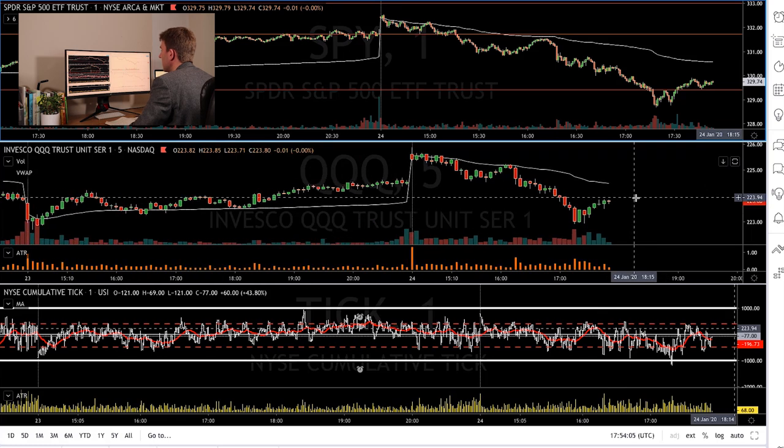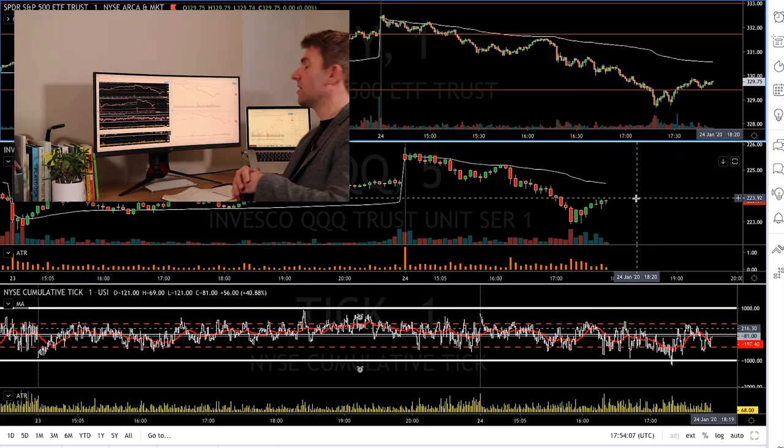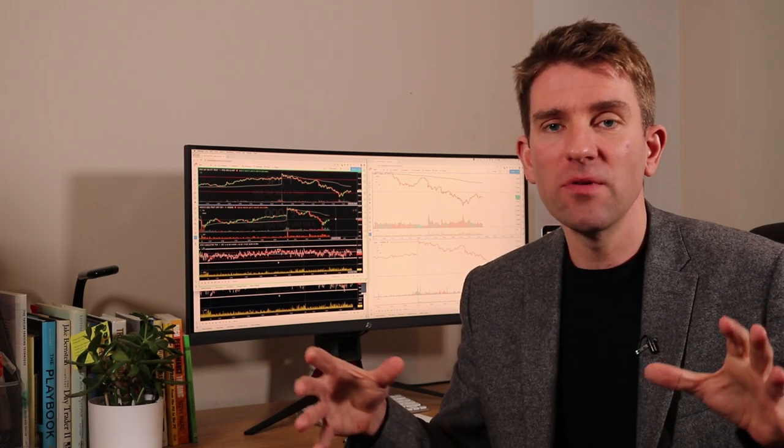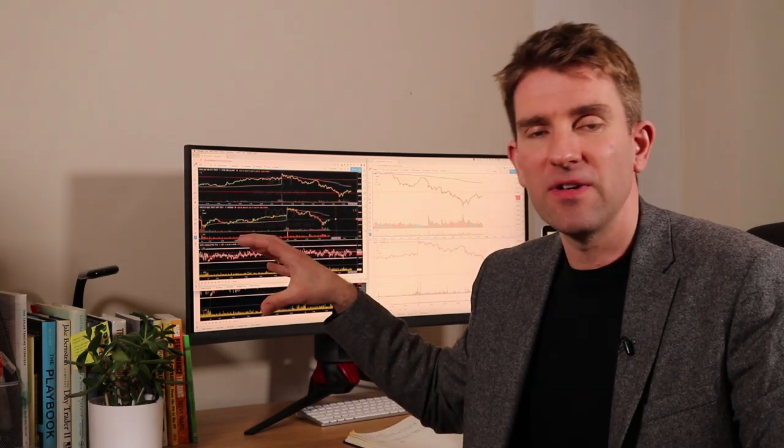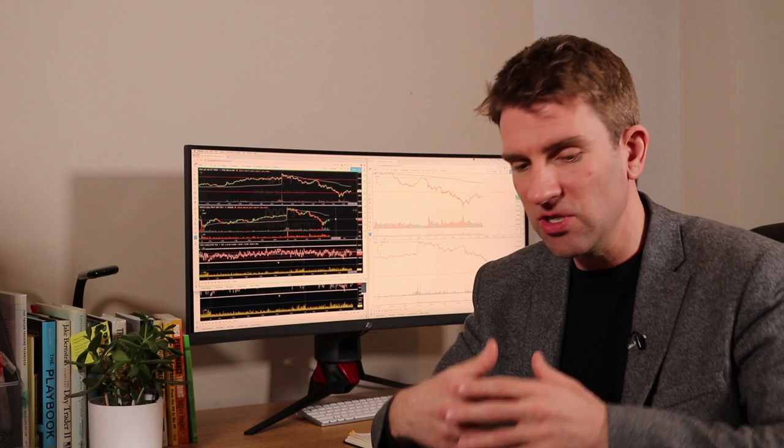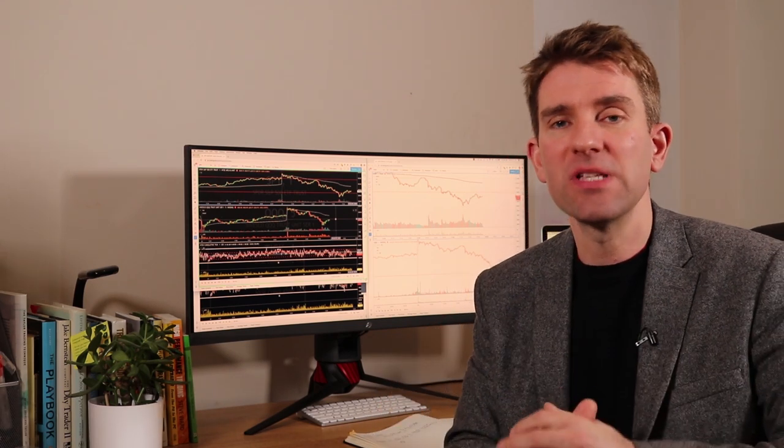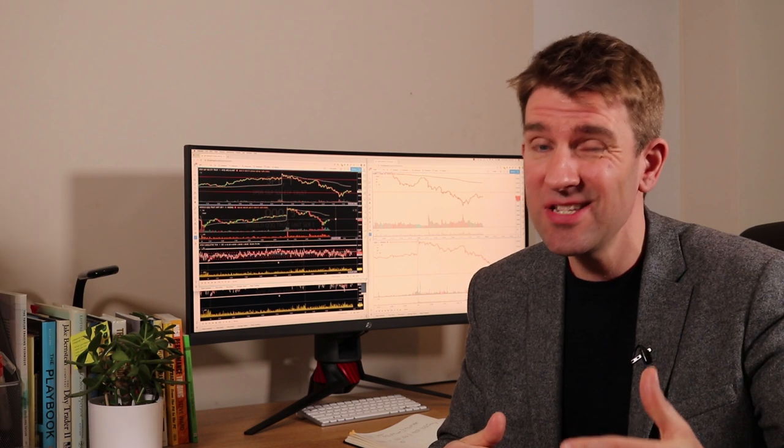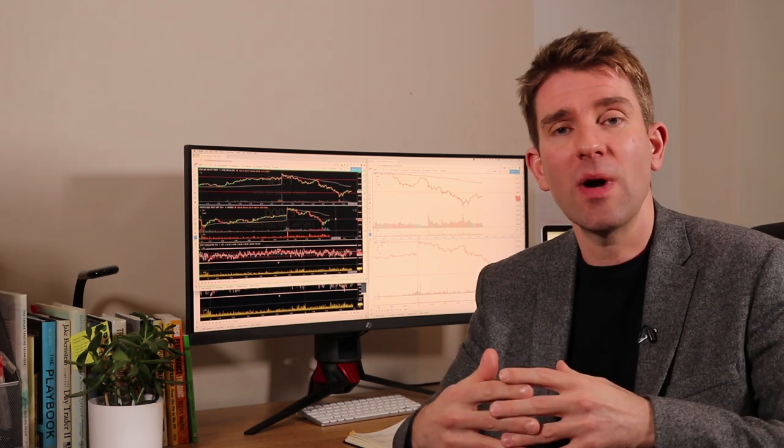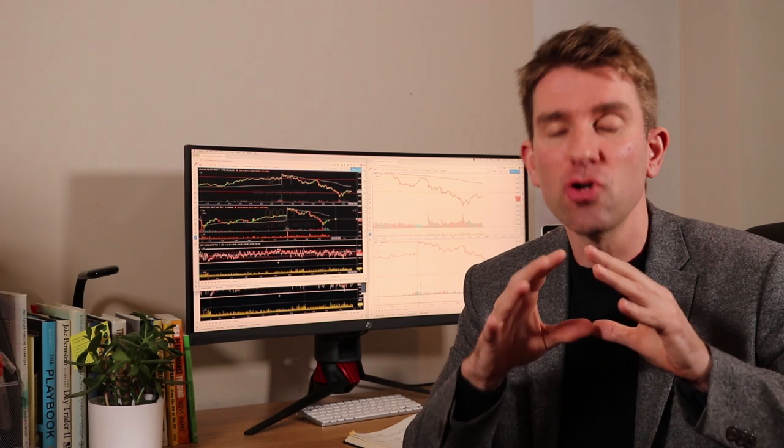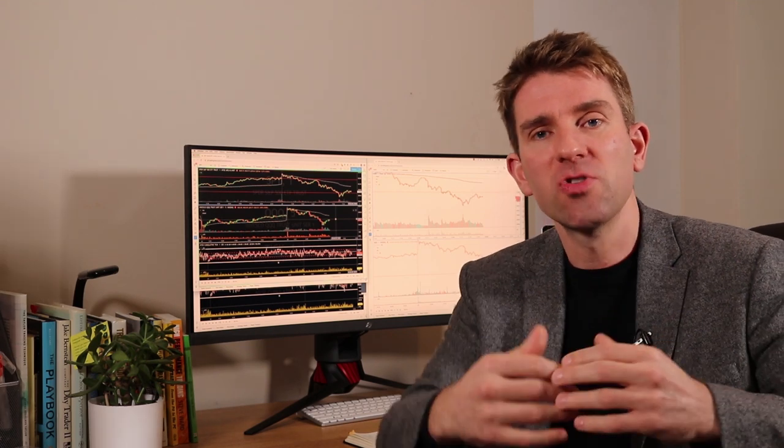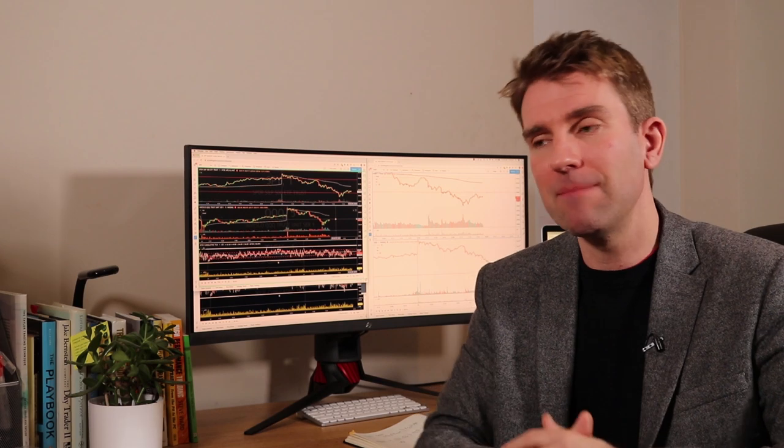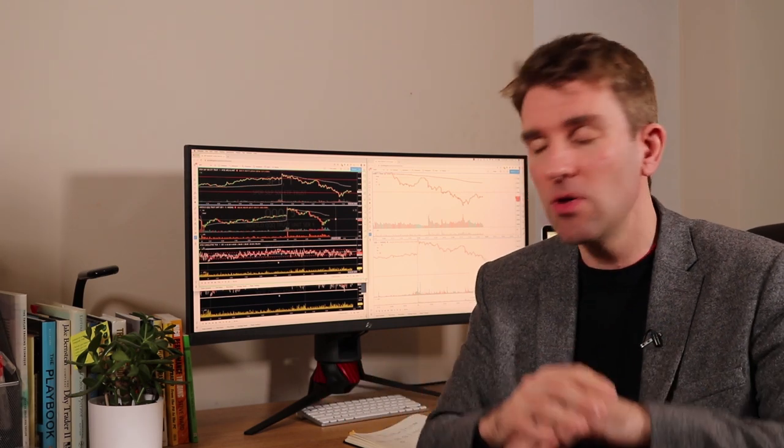So that was the tick index, very quick overview using today as a bit of an example. Those extremes can pinpoint those turning points. At the very least it's useful to stop you chasing things. If there was a high tick reading, probably want to wait. Doesn't necessarily use the high of the day but on a short-term basis probably want to wait for a little bit of unwinding before you get involved in it.